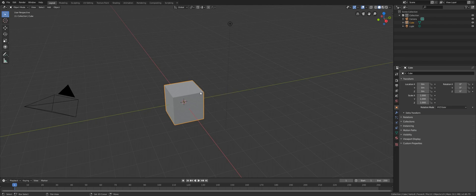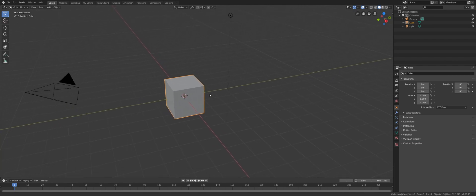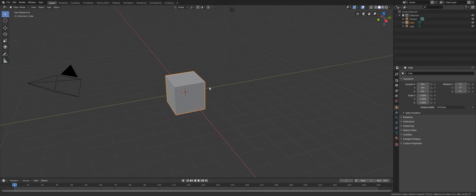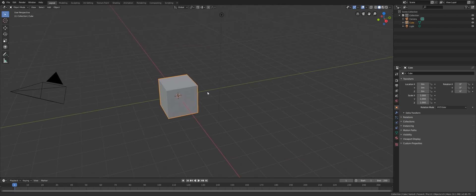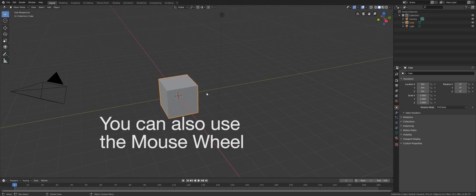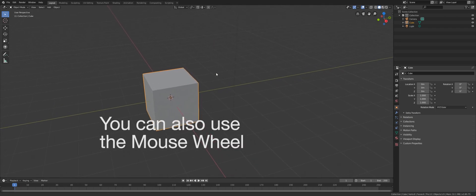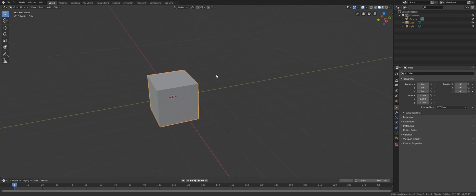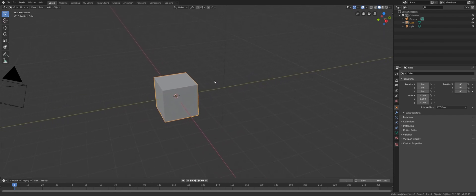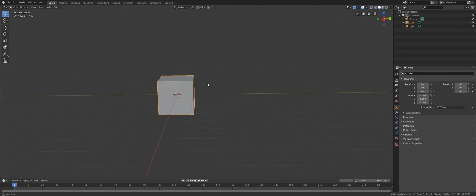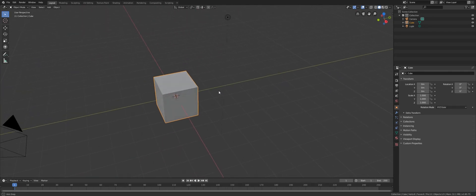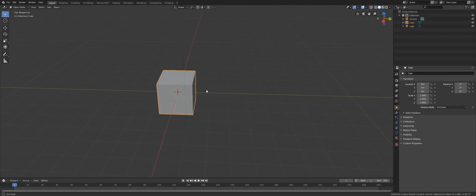Hold down Shift and middle mouse button to pan the camera perpendicular to the view direction. Hold down Control and the middle mouse button to move forward or backward. And finally, just click the middle mouse button and drag to rotate around, like so.